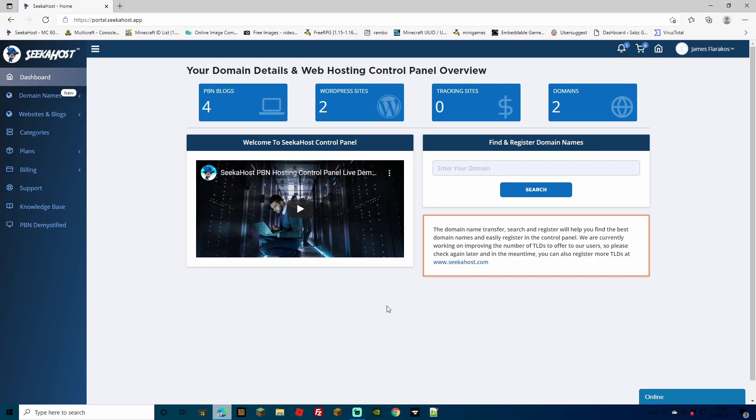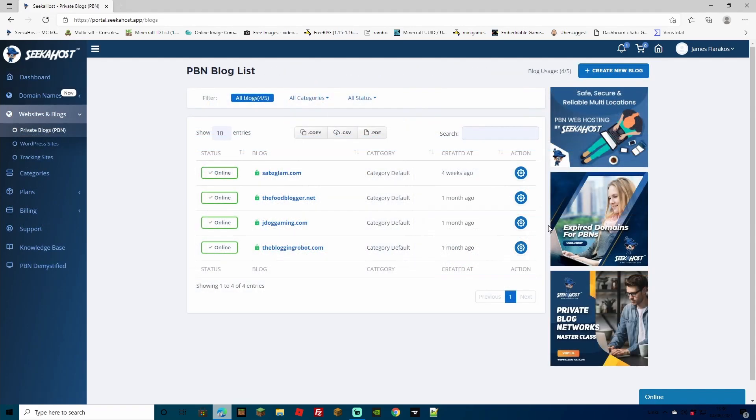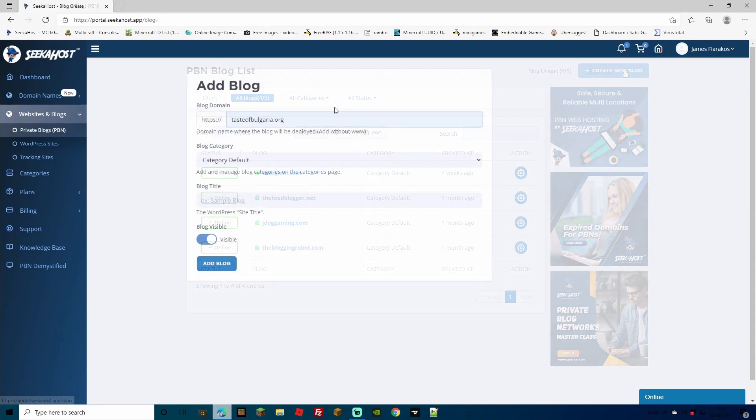So now that we've bought our domain, just going to show you how easy it is to actually add it as a PBN blog. Again, in a few minutes, we'll have a live blog using the domain that we've just purchased. From your main dashboard, simply go to the PBN blog section. If you're new to Seekerhost, you won't have any sites on here already, so just head to the top right to create blog.